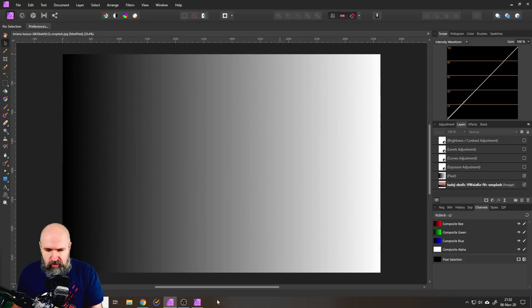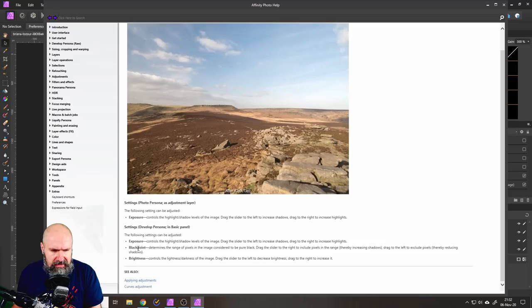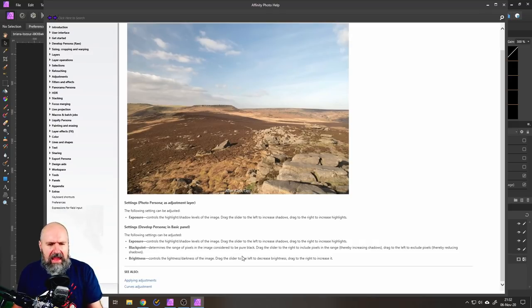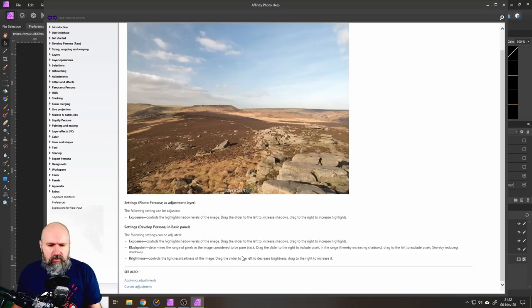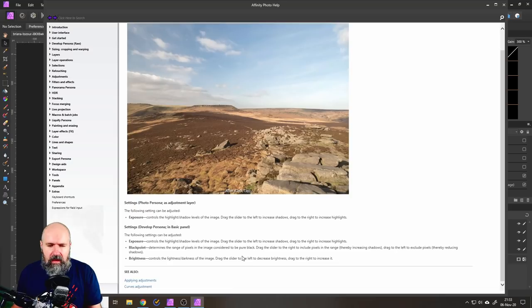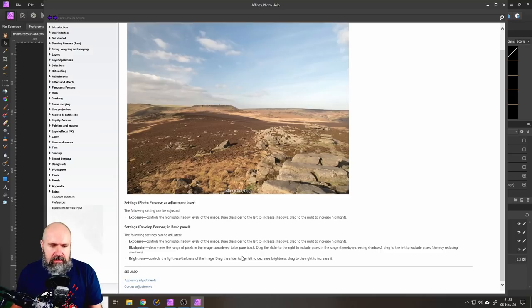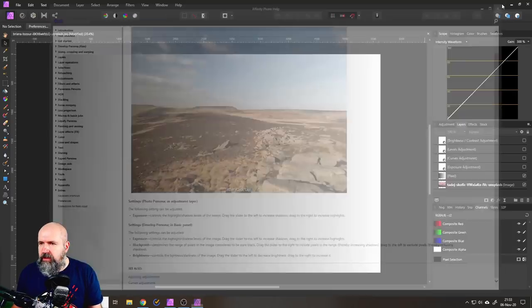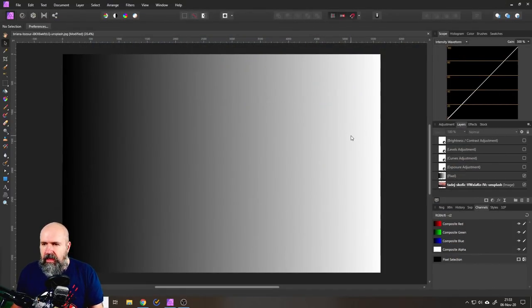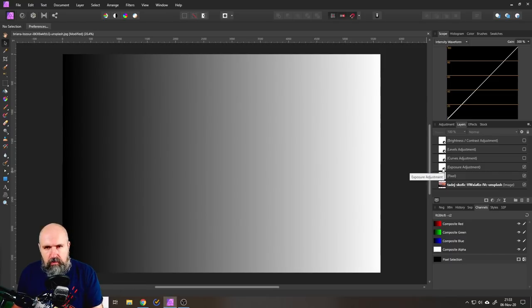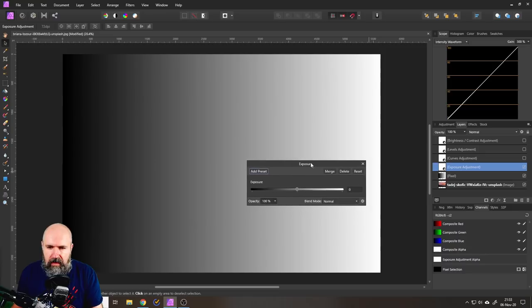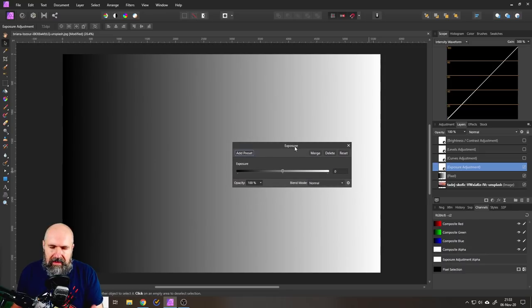Alright, so the first thing we want to do is to look into Affinity Photo's manual and here it says exposure controls the highlight shadow levels of the image while brightness controls the lightness darkness of the image. Well, that doesn't really tell me anything to be honest. So we will look at our scope and we will start with exposure. I will turn that on. I already prepared the adjustment, of course. And so look at this.